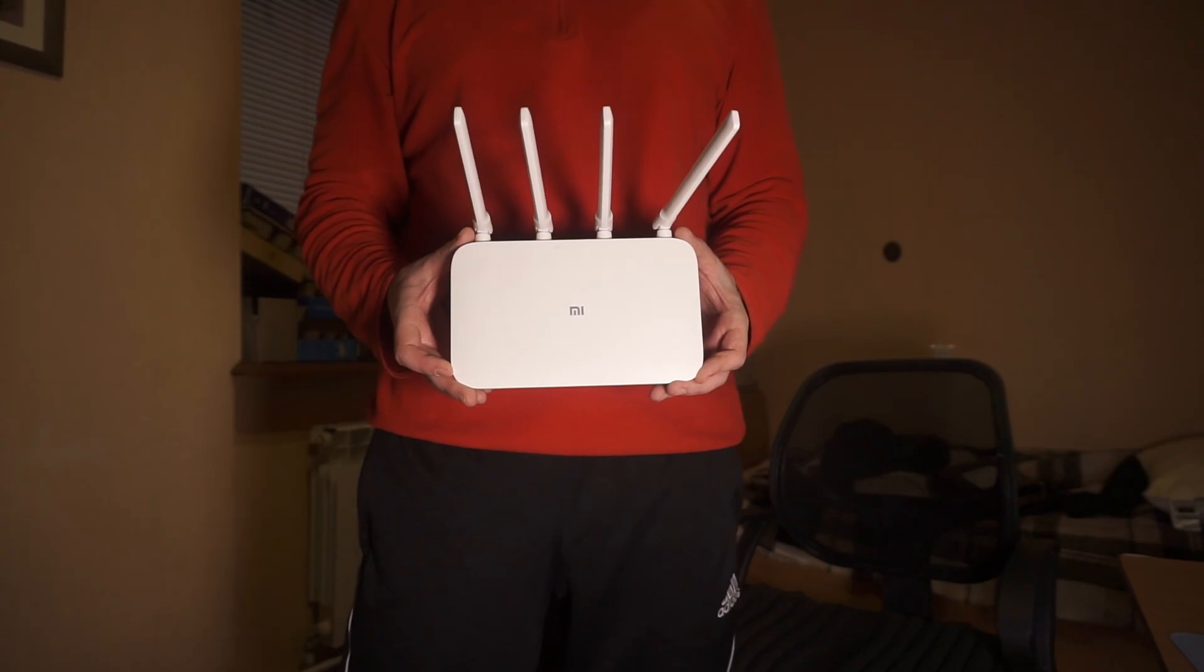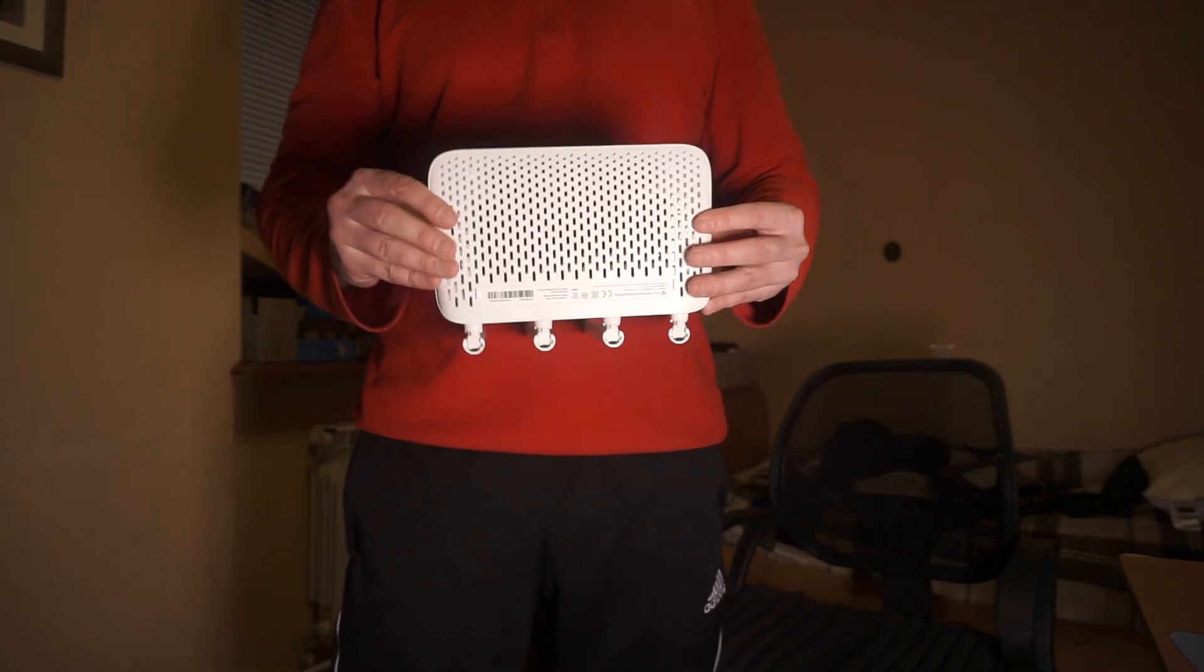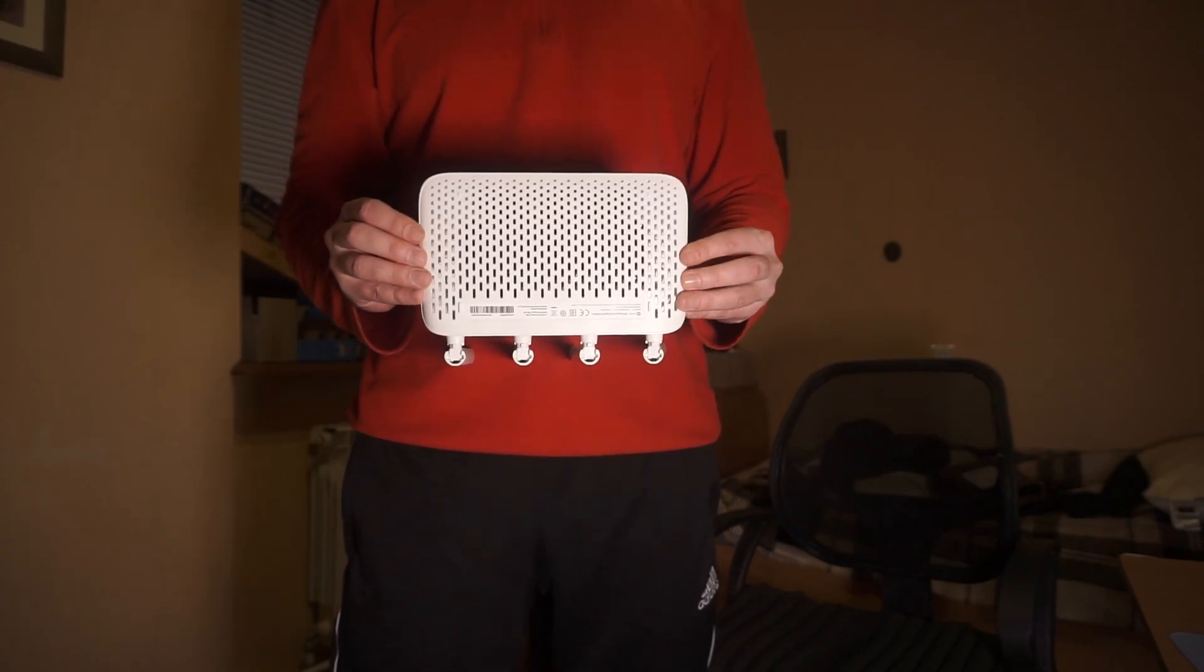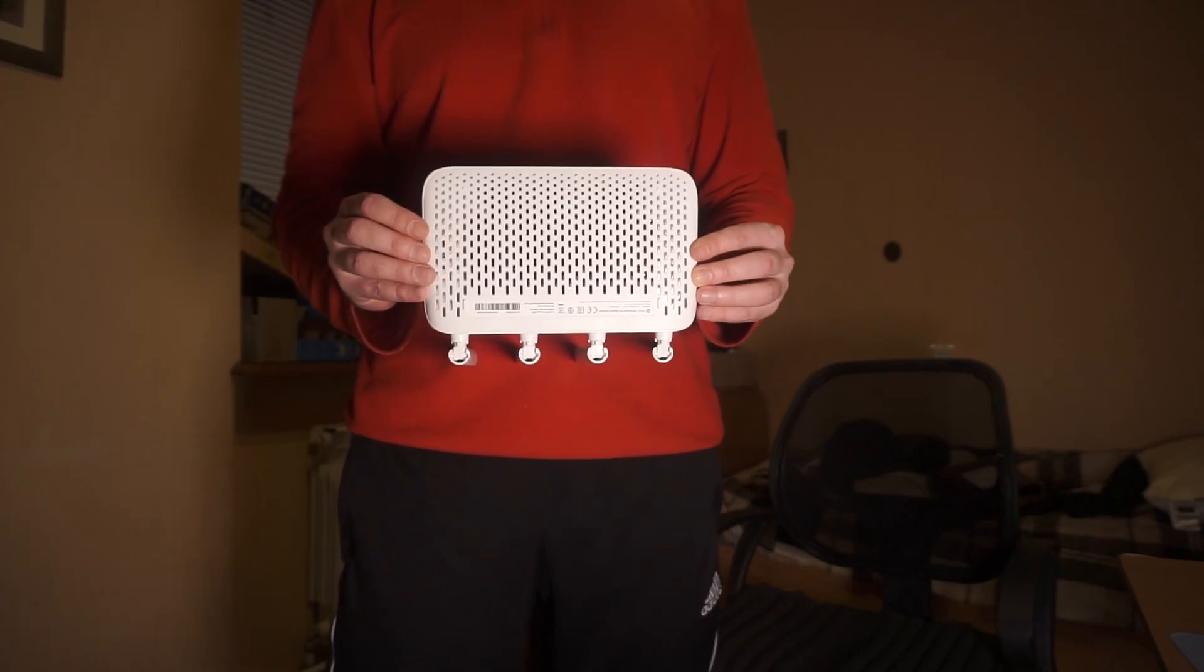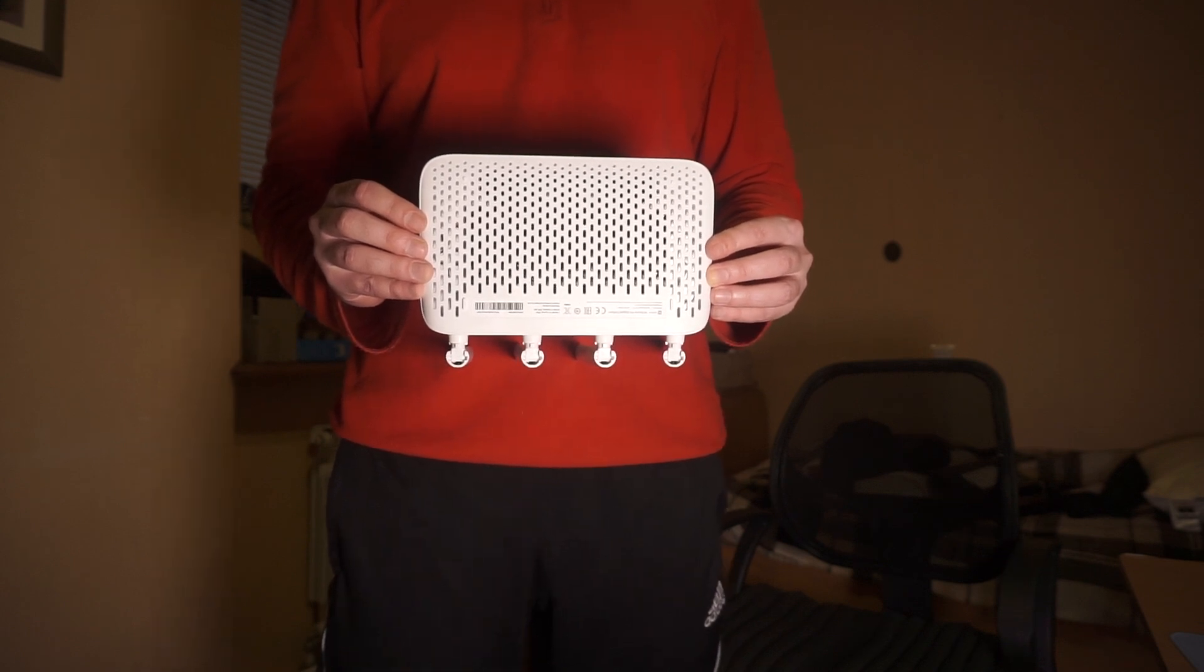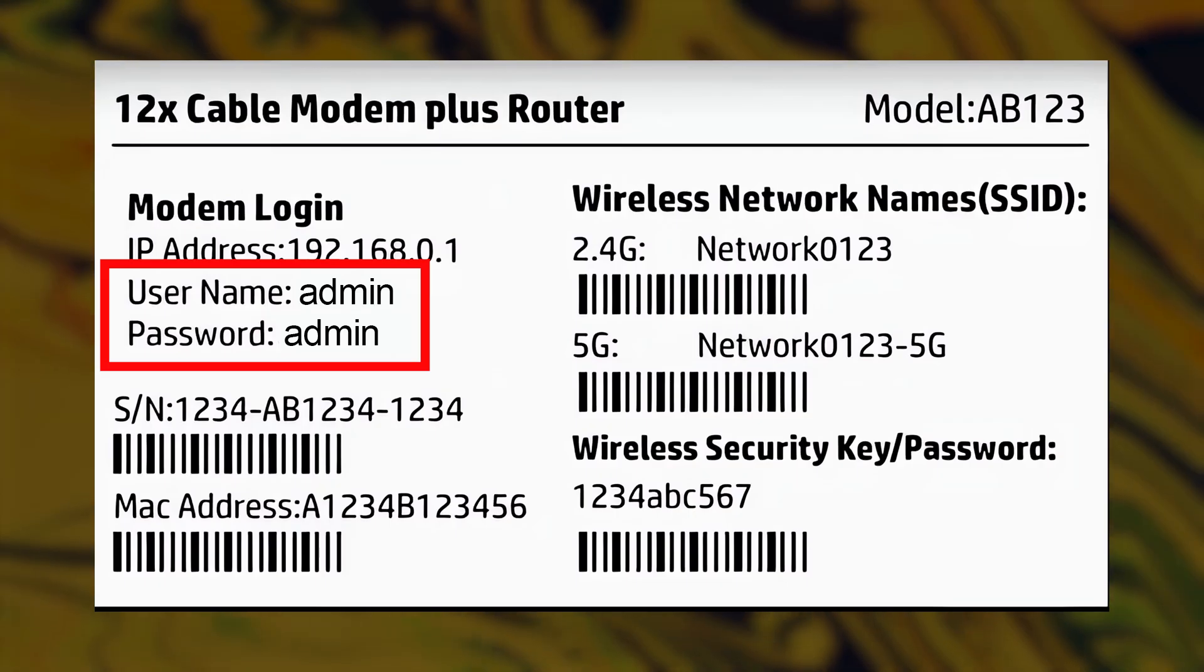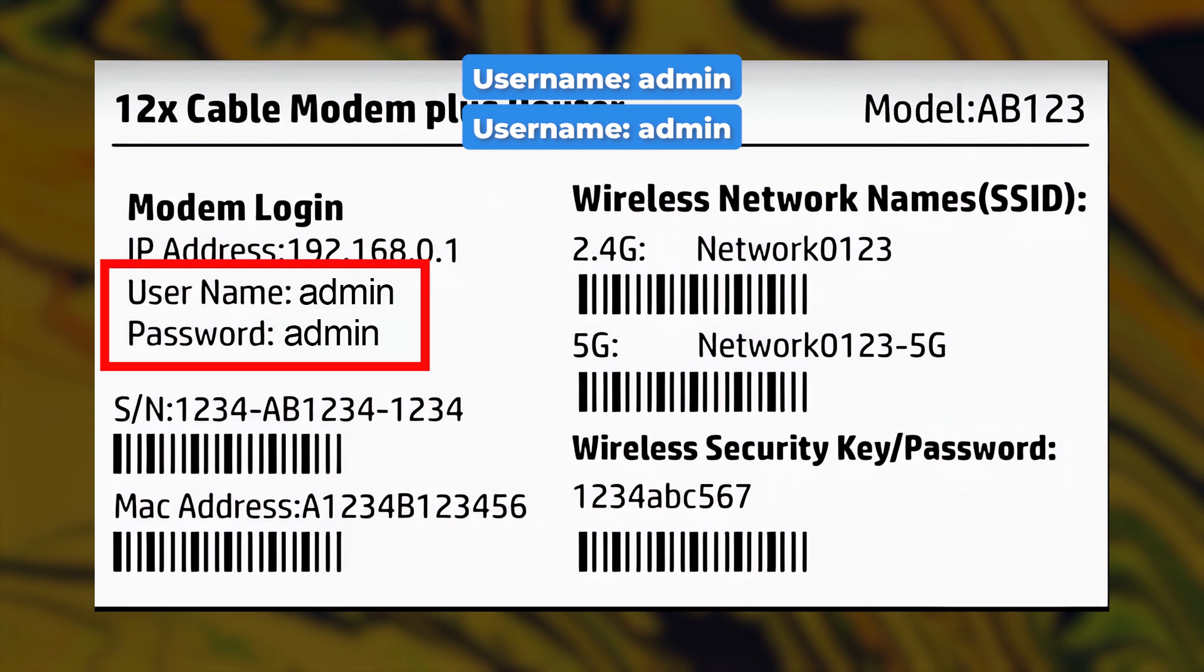Begin by checking the label located on the back or bottom of your router. This sticker contains a lot of important information about your router. Look for a section called Router Login or something similar.